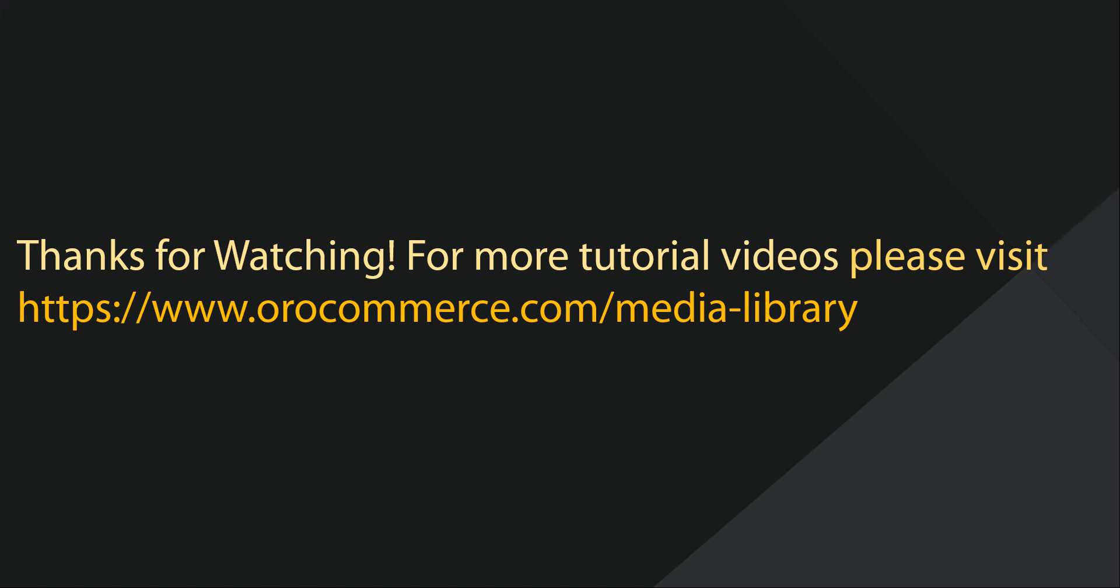For more video tutorials, please check out our website at www.orocommerce.com/media-library.